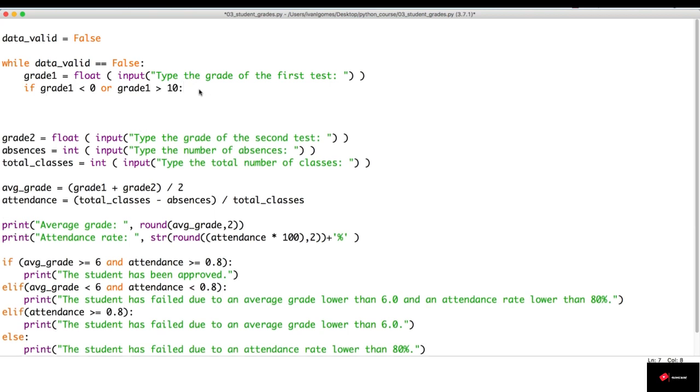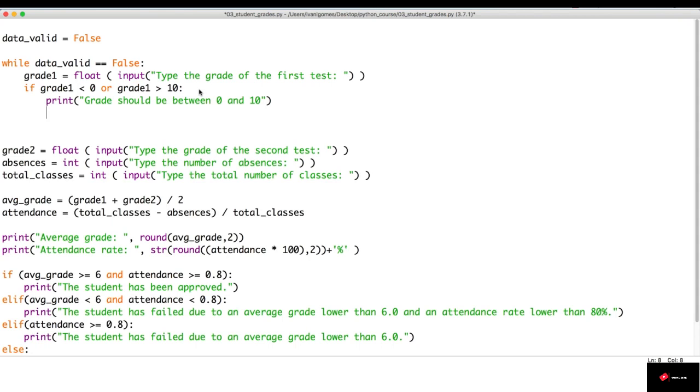In this case, we're going to print 'grade should be between zero and ten.' And then, we're just going to continue in this loop. So, the continue will jump out of the loop and start it again.